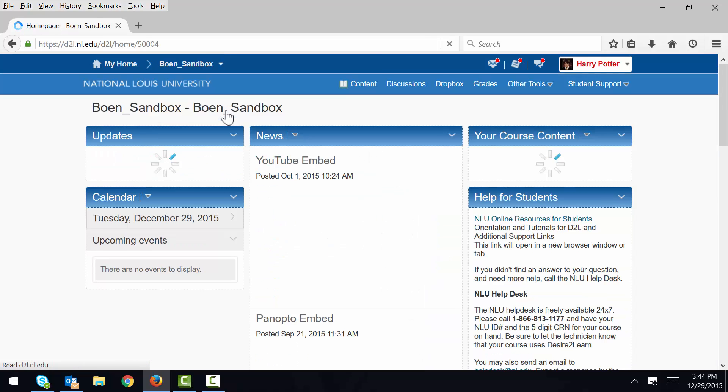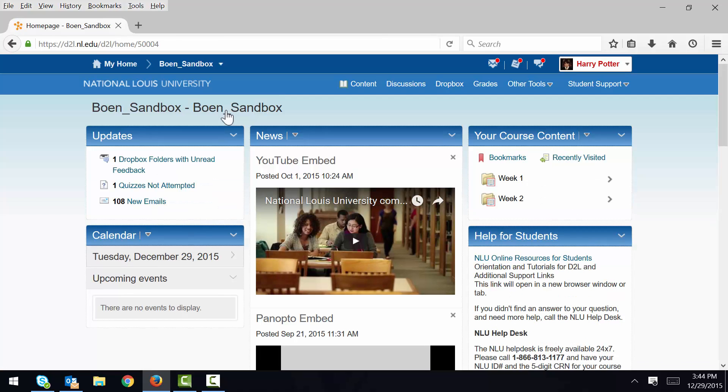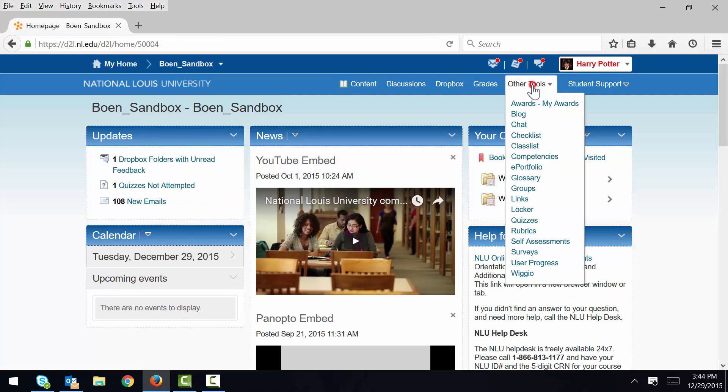Now I need to access the Groups tool. I click Other Tools, and I click Groups.